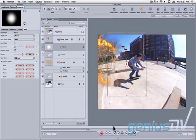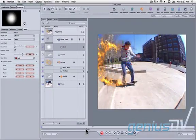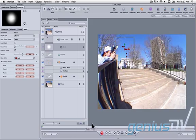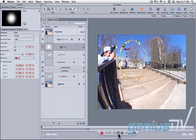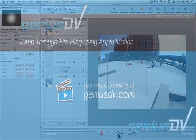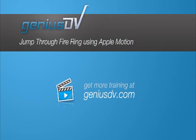Okay, that's it. Back up and watch the final composite. For other great tips like this or to enroll in an Apple Motion training course, visit GeniusDV.com.